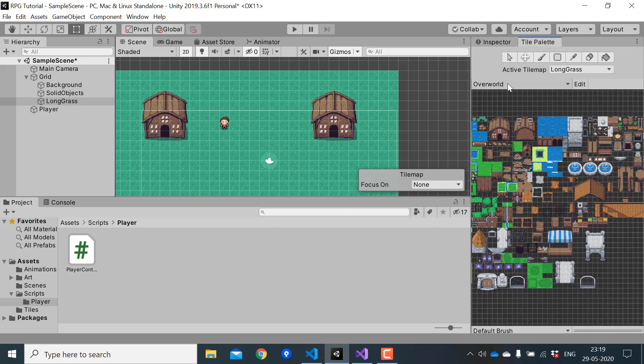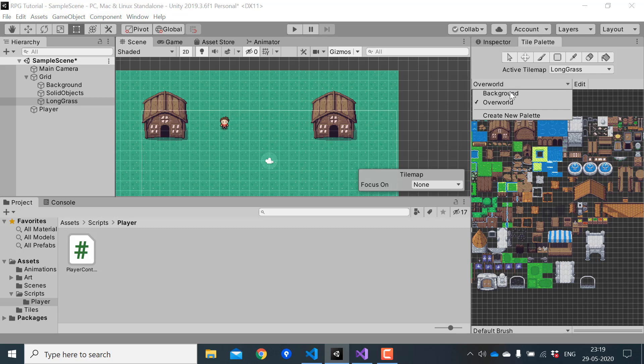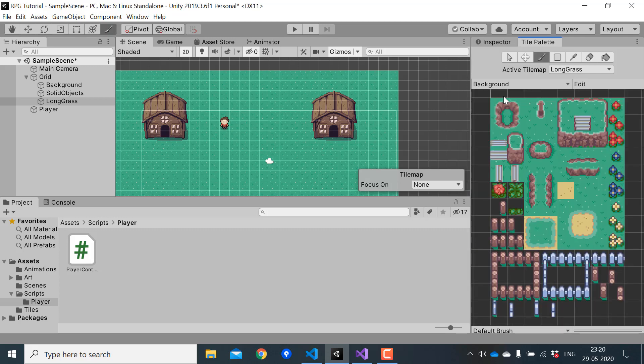So in the tile palette, select the background palette. And I'll paint some grass.